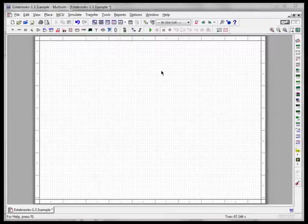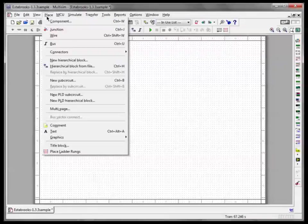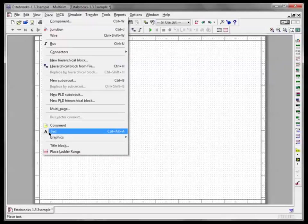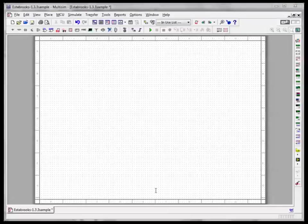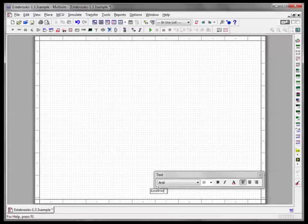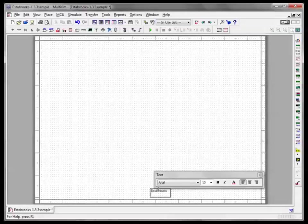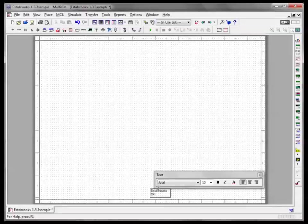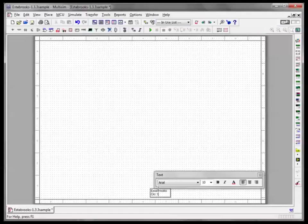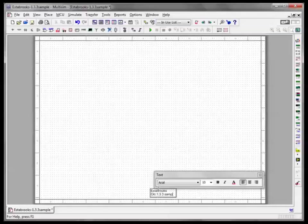The first thing I want you to do every time you start a new circuit: if you go to the place menu, down towards the bottom you'll see text. I want you to get in the habit of every circuit you create, type your name and the circuit number, and of course I use CKT as my abbreviation and this activity is 1.3.3 and I'll just call it sample.